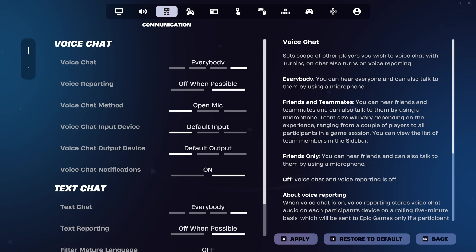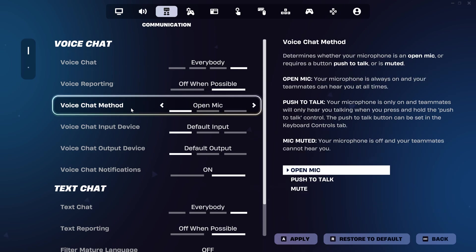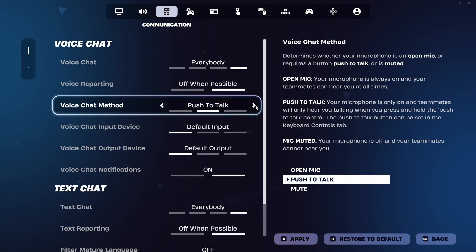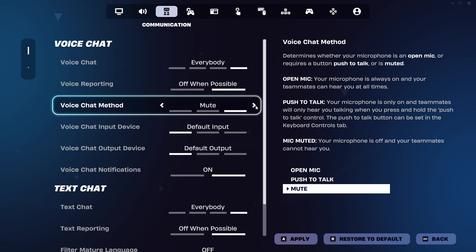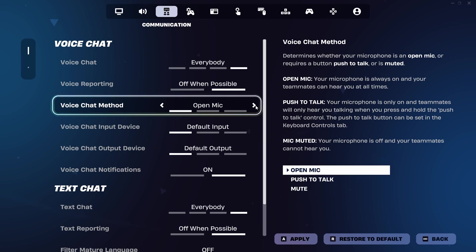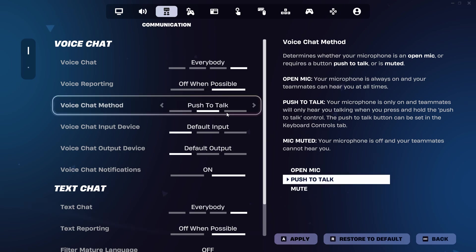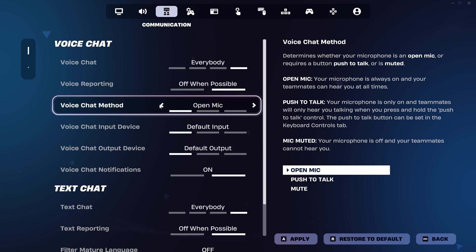Next, check the voice chat method is set how you want it. Again, you may want to set this to open mic whilst we test, but make sure you choose this or push to talk.